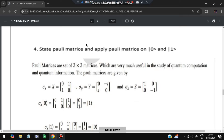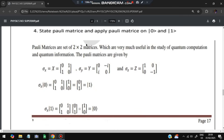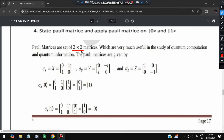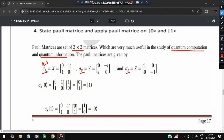Moving on to the next question: state the Pauli matrices and apply them on |0⟩ and |1⟩. Pauli matrices are a set of 2×2 matrices useful for the study of quantum computation and quantum information. There are three Pauli matrices: sigma_x = [[0,1],[1,0]], sigma_y = [[0,-i],[i,0]], and sigma_z = [[1,0],[0,-1]].